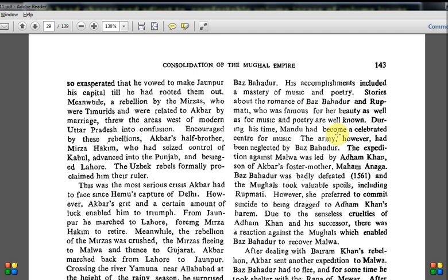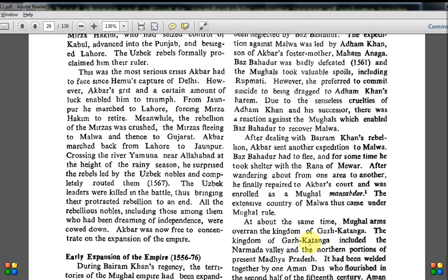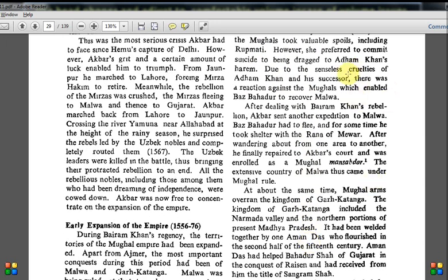The expedition against Malwa was led by Adam Khan — that foster mother's son — in 1561. Baz Bahadur was badly defeated, and the Mughals took valuable spoils including Rupmati. However, she preferred to commit suicide rather than be taken to Adam Khan's harem. Due to Adam Khan's senseless cruelties, there was a reaction against the Mughals which enabled Baz Bahadur to recover Malwa. Adam Khan's policies were not in line with Akbar's, which caused internal conflict.